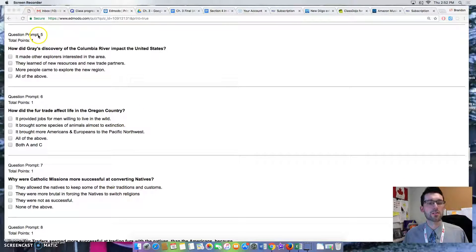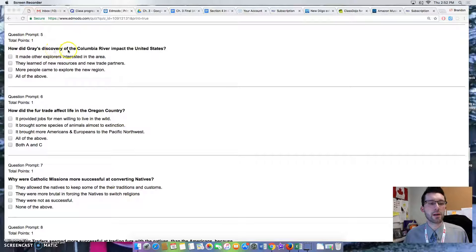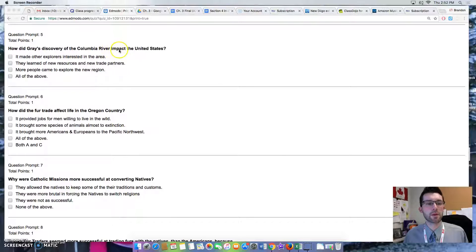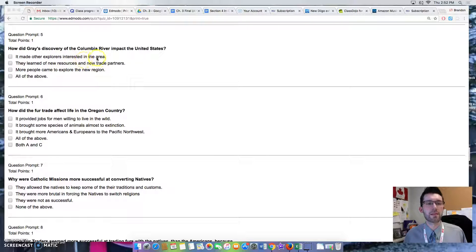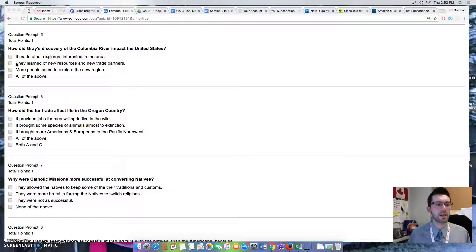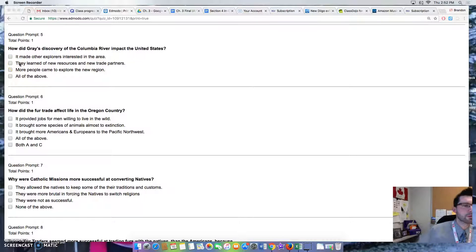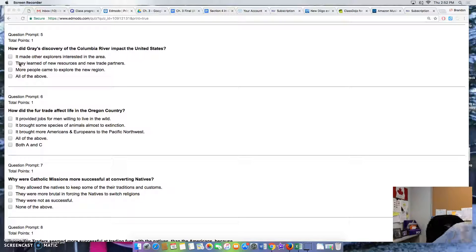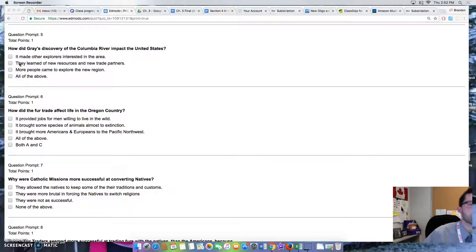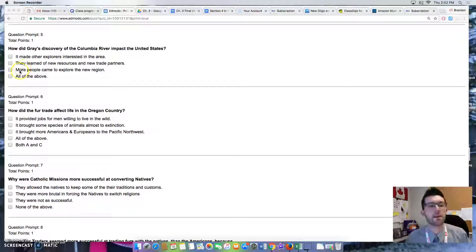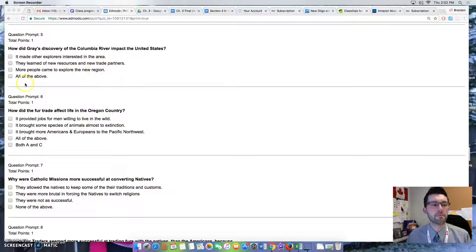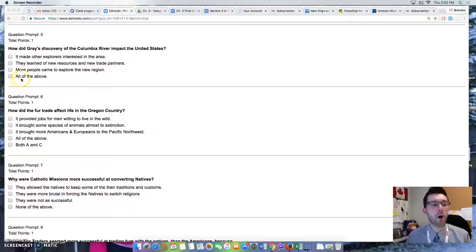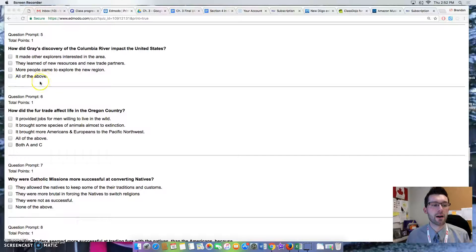Question 5: How did Gray's discovery of the Columbia River impact the United States? Option 1: It made other explorers interested in the area. Option 2: They learned of new resources and new trade partners. Option 3: More people came to explore the new region. Option 4: All of the above.